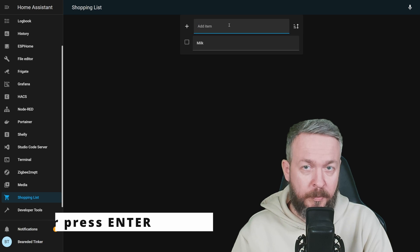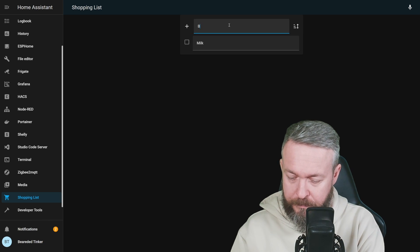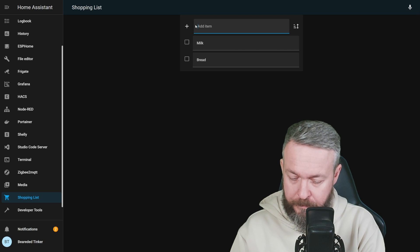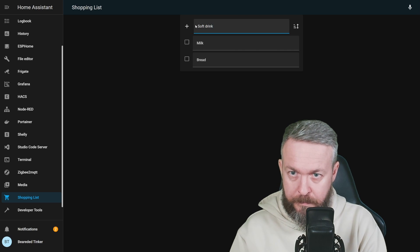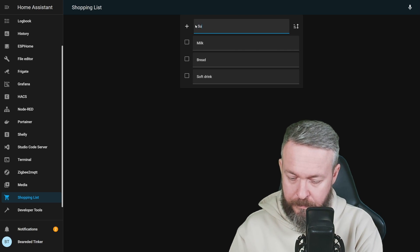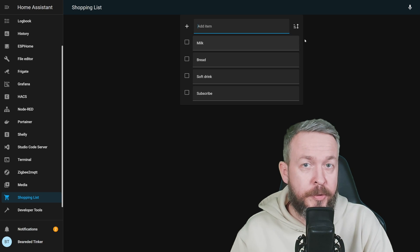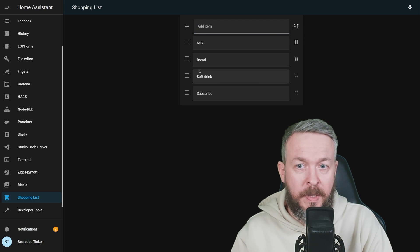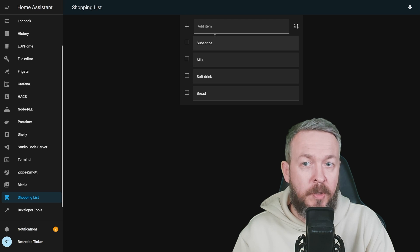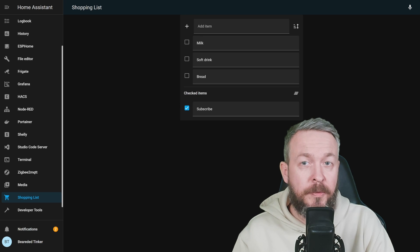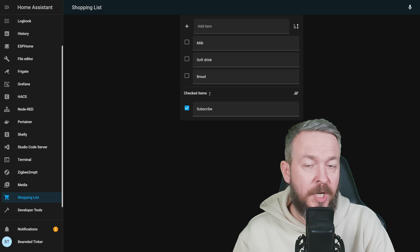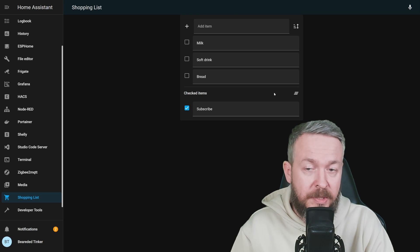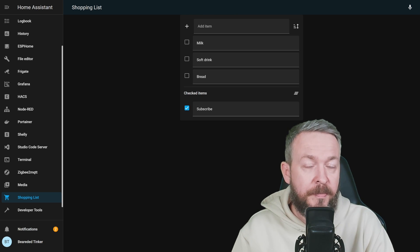If you have multiple items, you can also sort them. Click here and then just move the items around. When you're finished with the item, you can tick the box. The good thing about this integration is that it keeps the checked items, meaning the items that you have maybe already purchased, in a separate list.